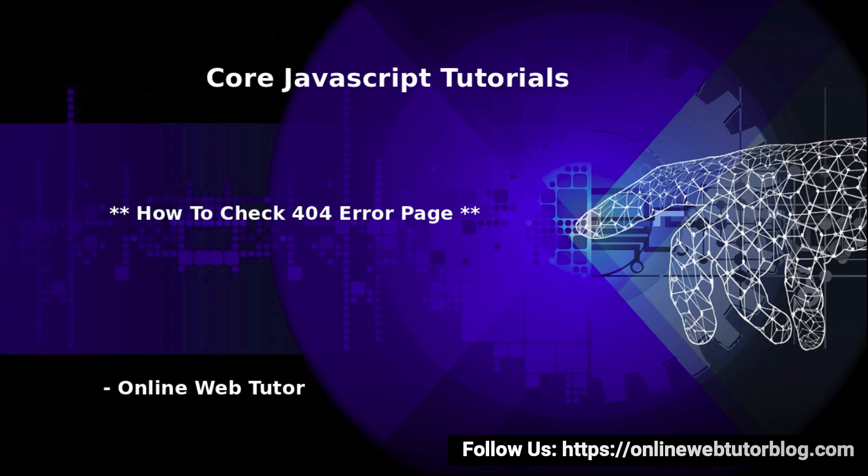In this video we will discuss a very interesting and important concept of JavaScript and that is how to check 404 error page. By the help of this concept we can detect that how many error pages are available inside a website. We have one more request: please subscribe to our YouTube channel so that we can create such informative videos for you.